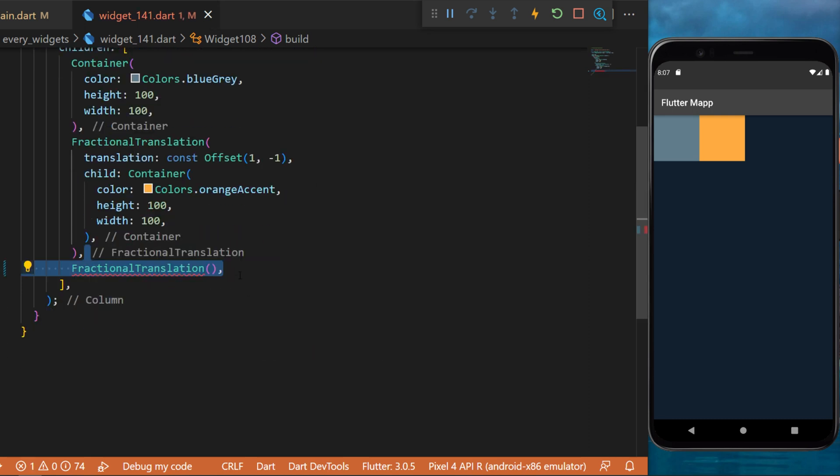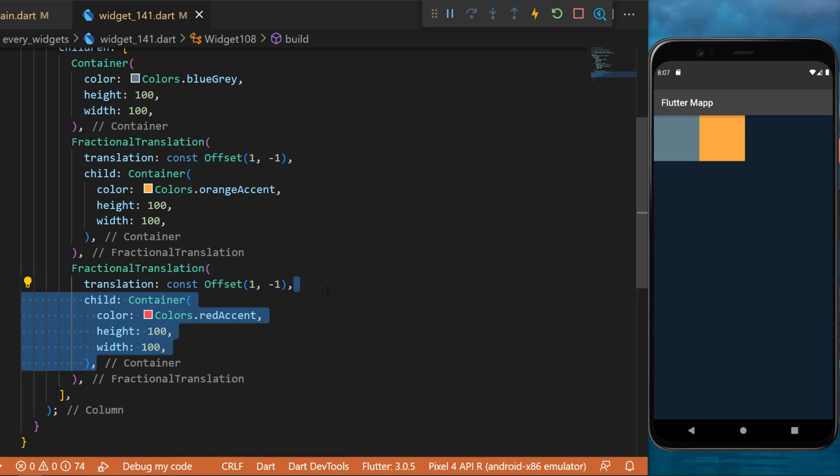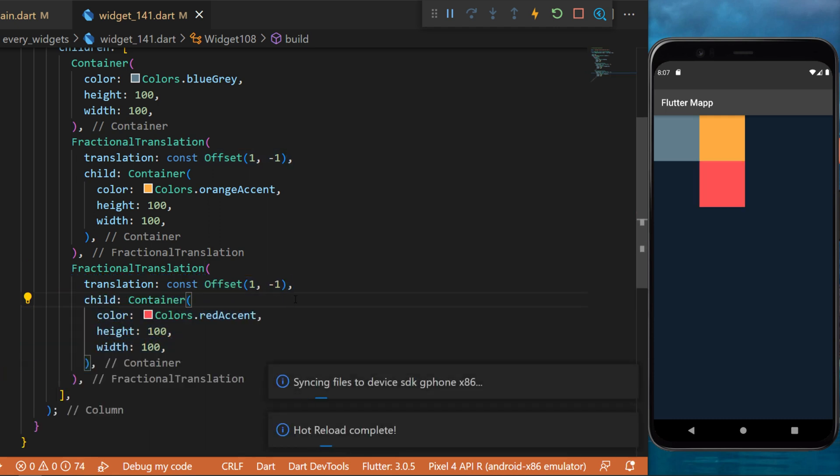We can use another example by using another fractional translation. This one will have the same offset, and the child will be a container red accent.